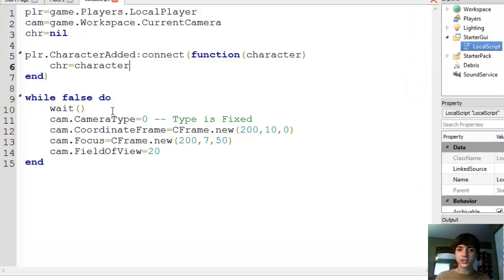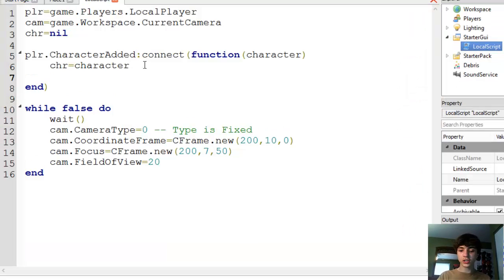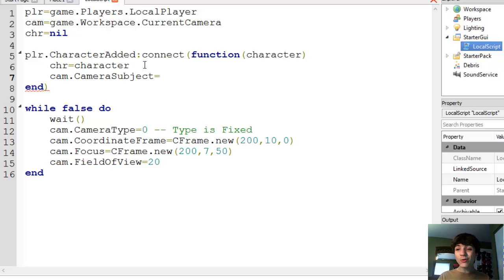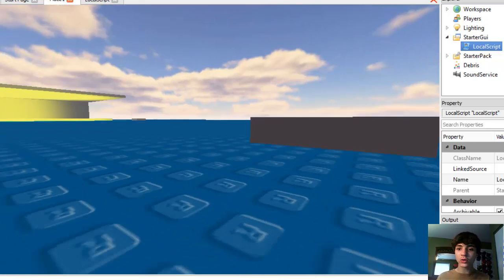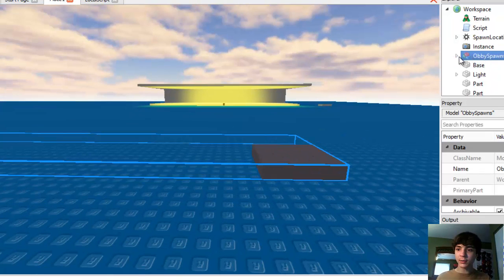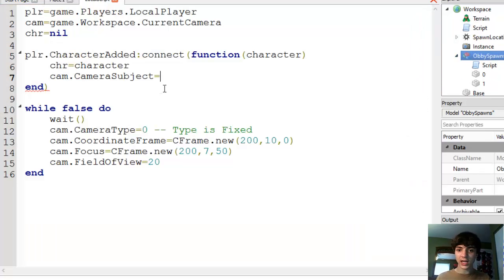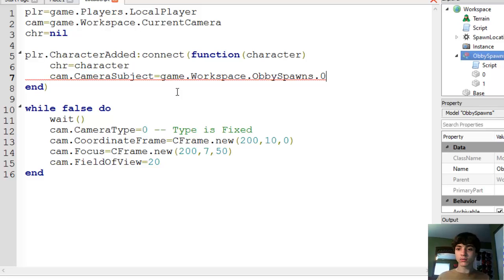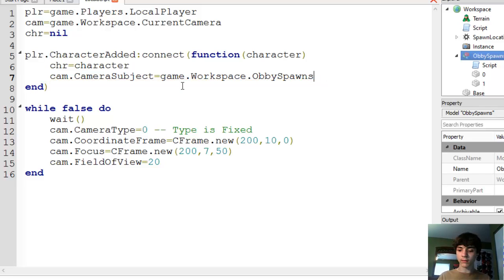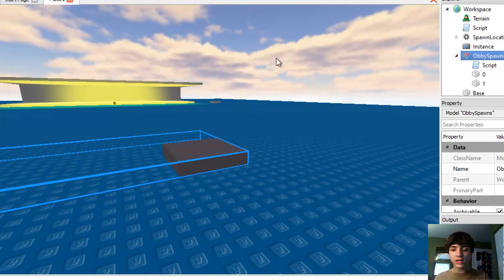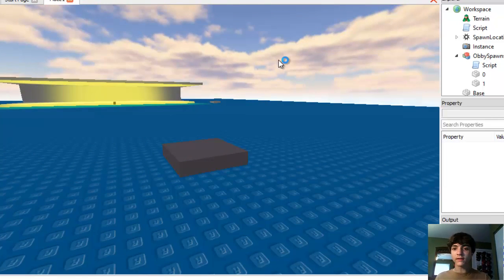Okay, so if we go to this local script and we just change cam dot camera subject equals, and let's actually go here, what was it? ObbySpawns zero. Let's make it ObbySpawns zero equals game dot workspace dot ObbySpawns dot zero. Oh yeah, I forgot you can't just do numbers because Roblox is stupid. Alright, F6.